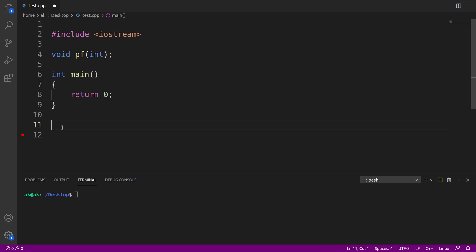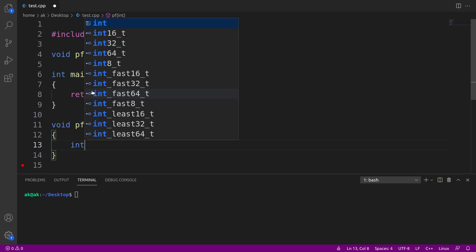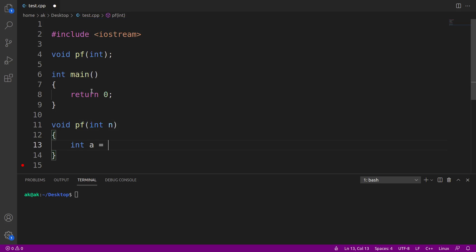So let us define this function now. Void printFibonacci, in short PF, int n. Now if you observe the starting variable, that is a, the starting value is 0 and b gets the initial value that is 1. So let me write here: int a assigned to 0 and b from 1.